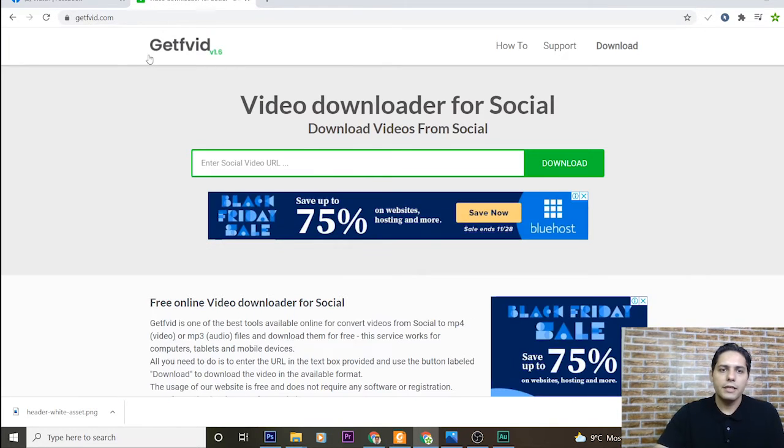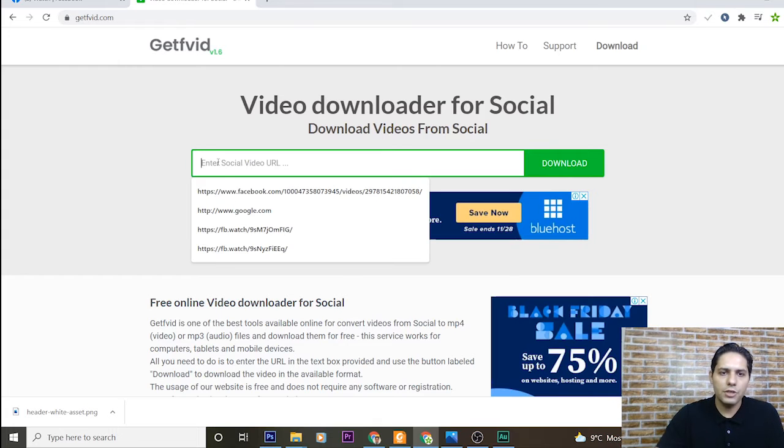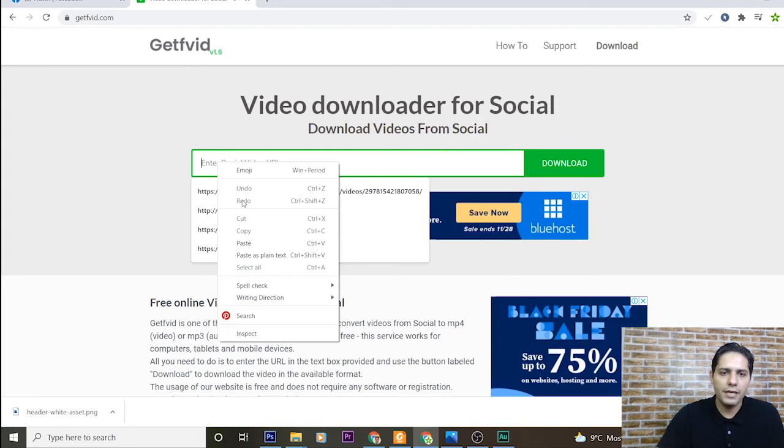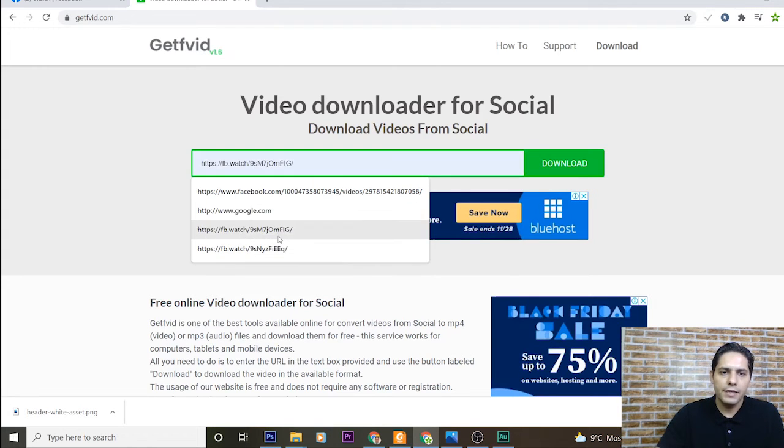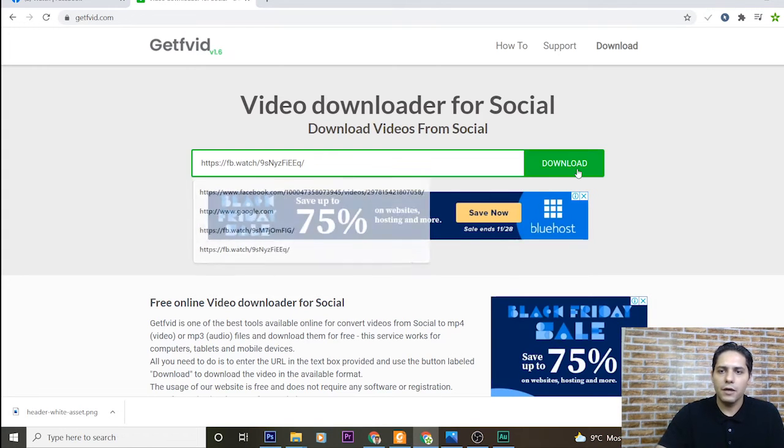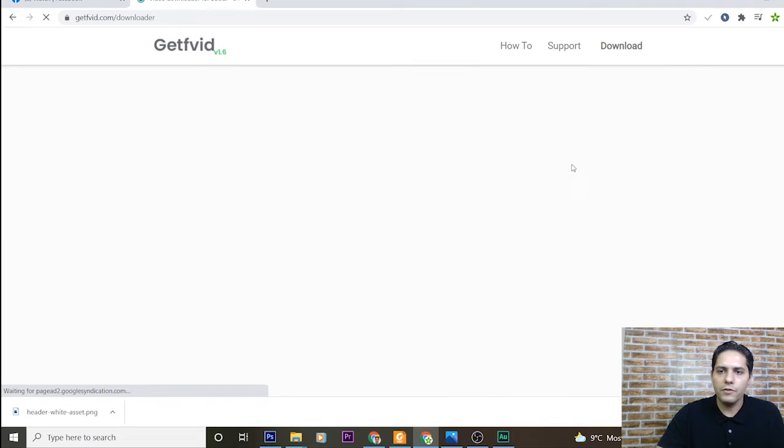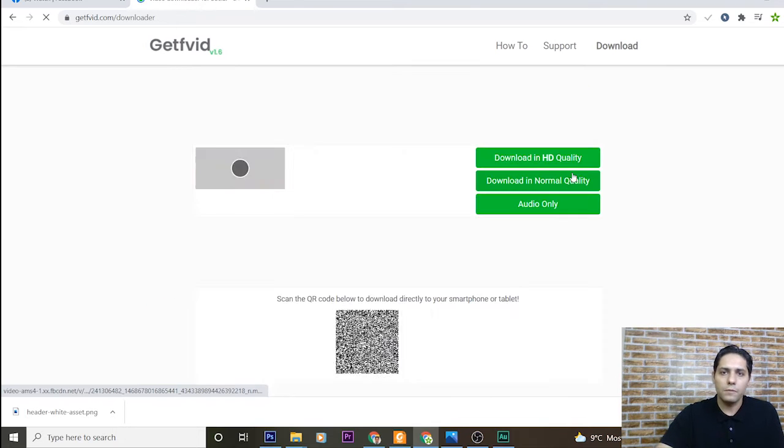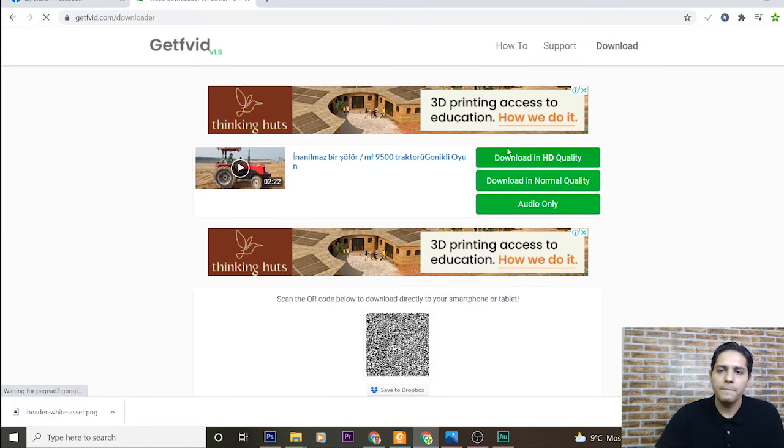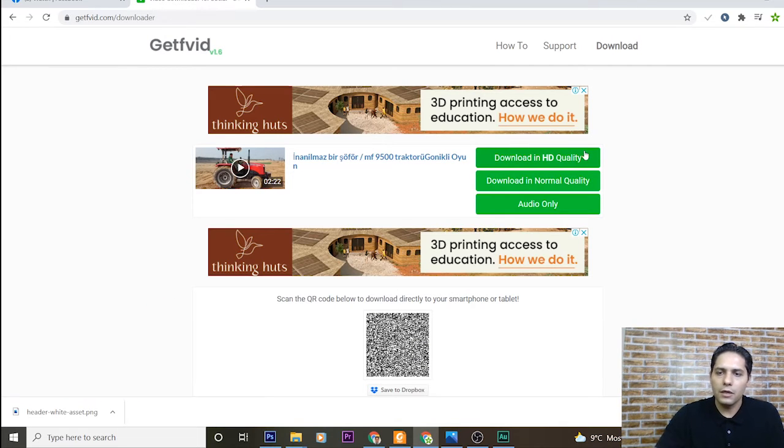Okay, in this useful website, just I paste the link of my video and press download button here. Three options are appeared for me.